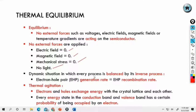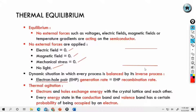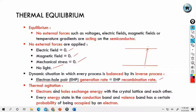Dynamic situation in which every process is balanced by the reverse process — generation of electron-hole pairs. Electron moves from valence band to conduction band, from bottom to top. Hole moves from top to bottom, filling the space left by the electron. Thermal agitation causes electrons and holes to exchange energy with the crystal lattice and each other.